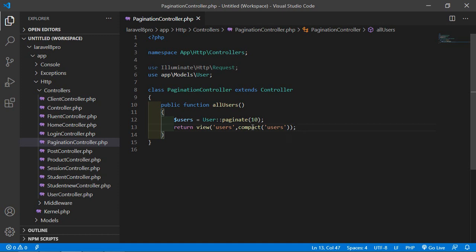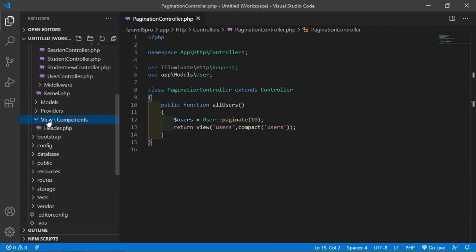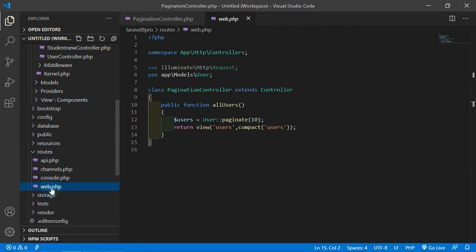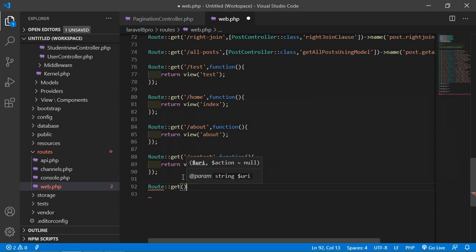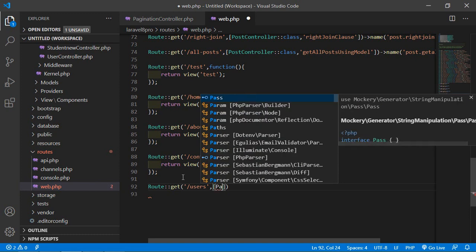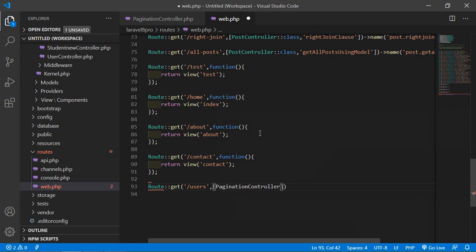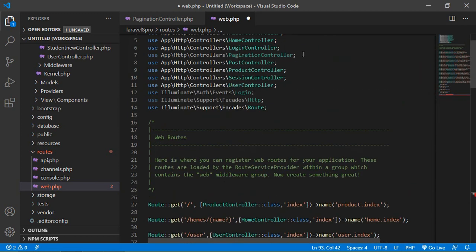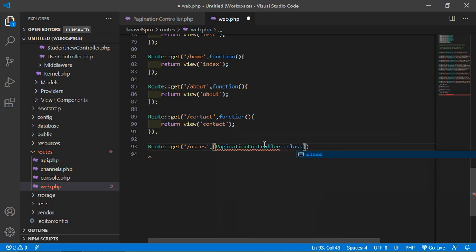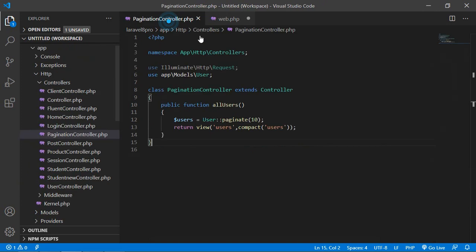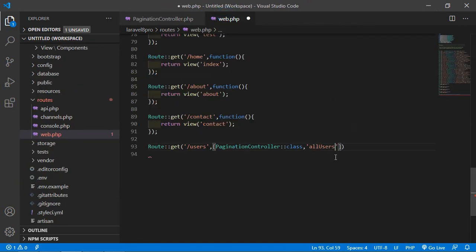Now save this file and let's create the route. Go to the web.php file inside the routes directory, and here create a route: Route::get('/users', [PaginationController::class, 'allUsers']). Save the file.